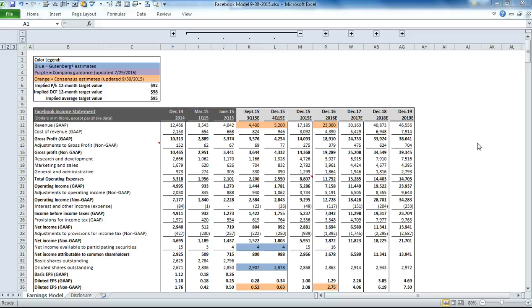This video is a demonstration of our Facebook earnings model. Please keep in mind that this video was created before the fiscal third quarter 2015 earnings release, so the values will be updated periodically. Please check back on our website, GutenbergResearch.com, for those updates.